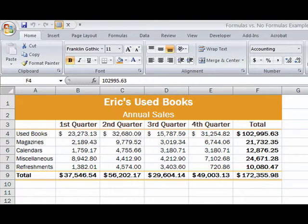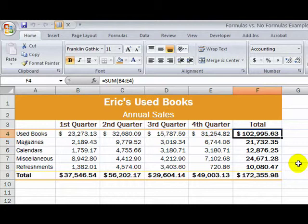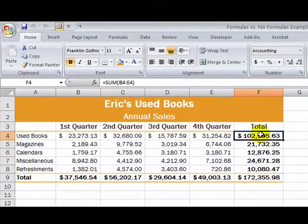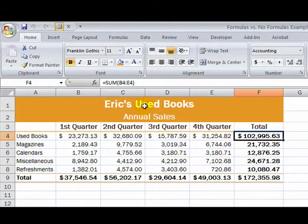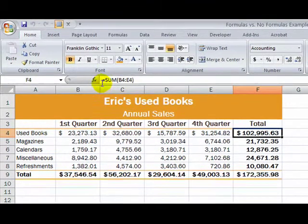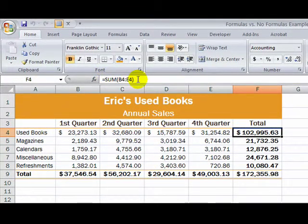Now I've got two worksheets here — one and two — and they look the same. Let's look at this first one. If I click on a particular cell, like this total for used books, you see a formula: equals SUM B4 colon E4. Now this is not about how to create formulas, just the concept of a formula versus a non-formula.